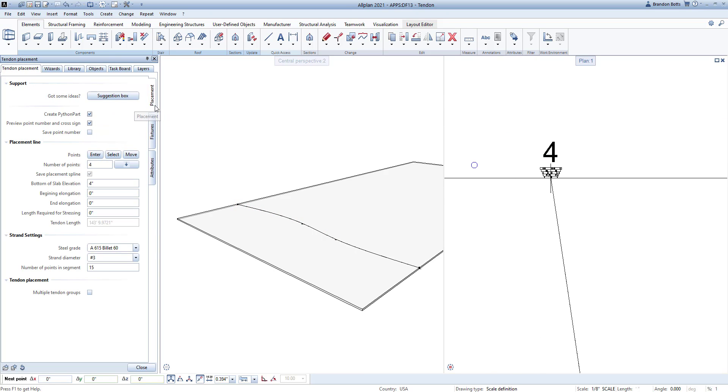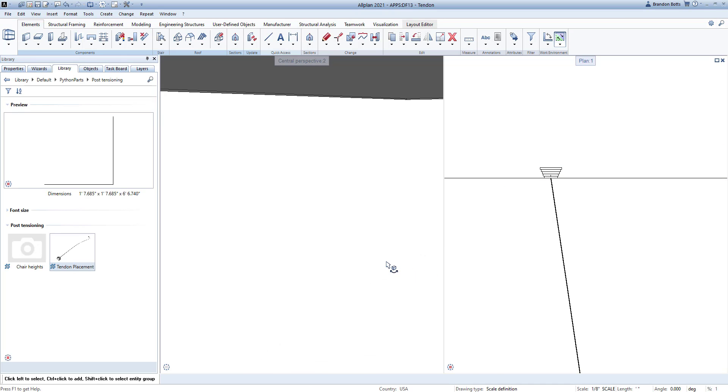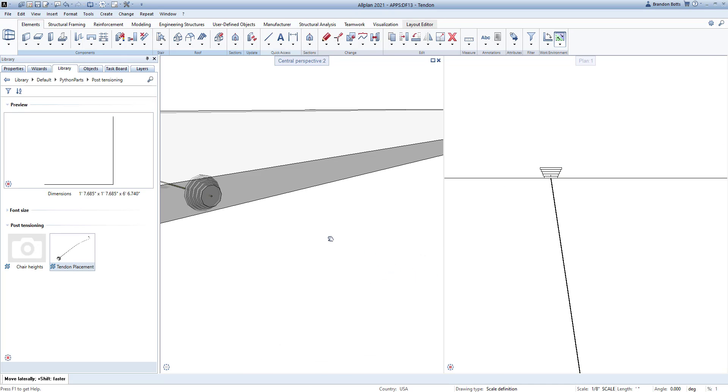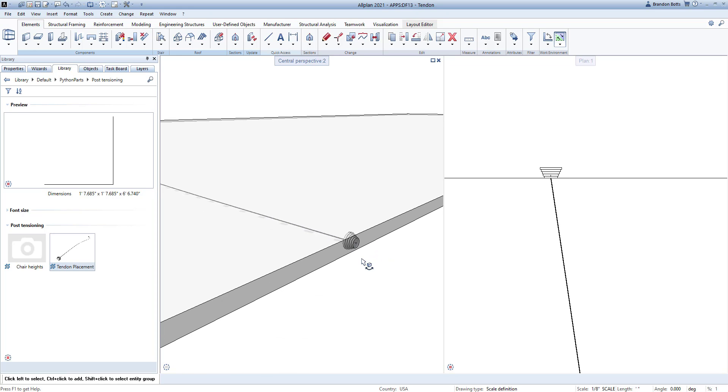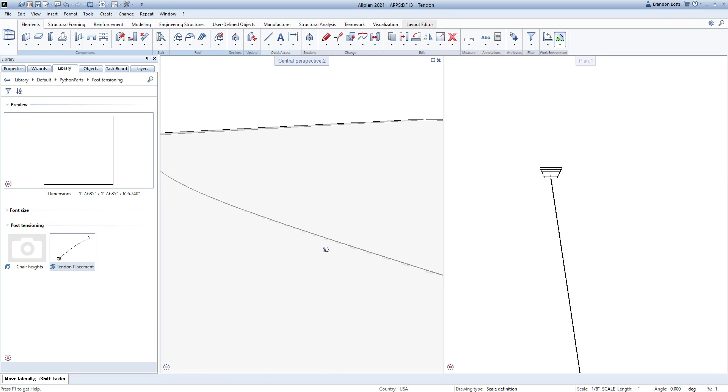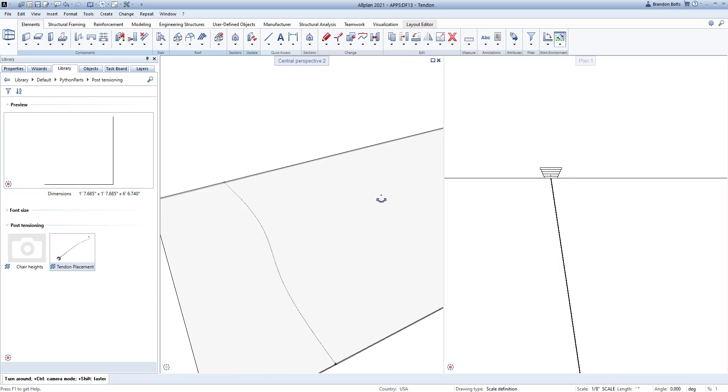When you are done, you can hit Escape to complete the part. Once you place your app in the model, you can simply double click to get back into the properties and make any necessary changes.